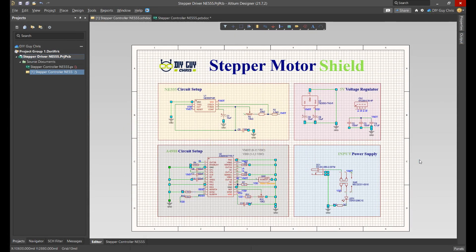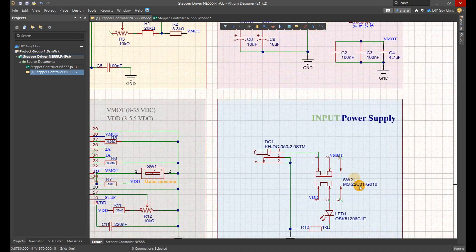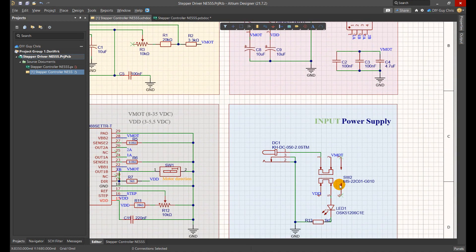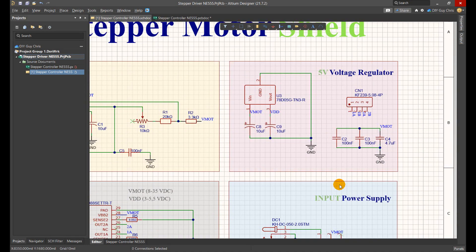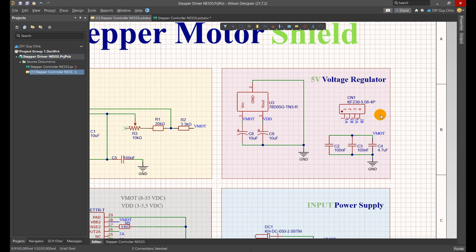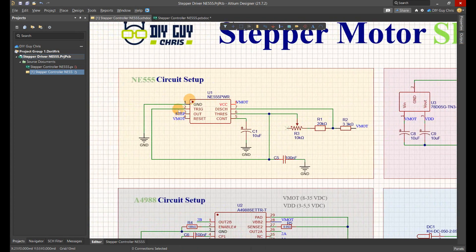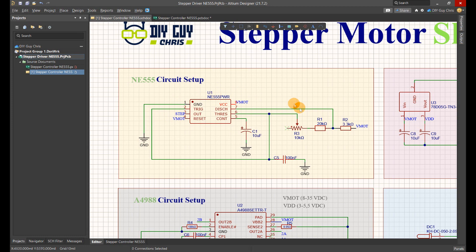I arranged the schematic into four main blocks: the main power input, the 5 volt regulation stage, the NE555 from where we will get the square wave signal, and the A4988 circuit setup that I got from Pololu.